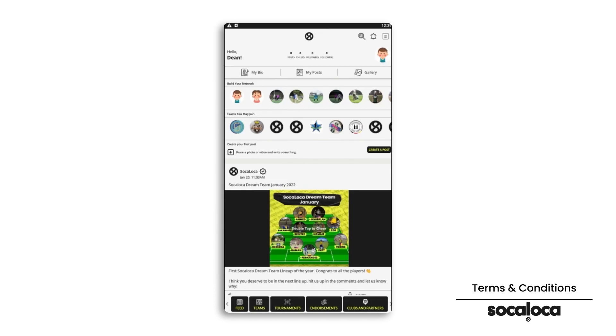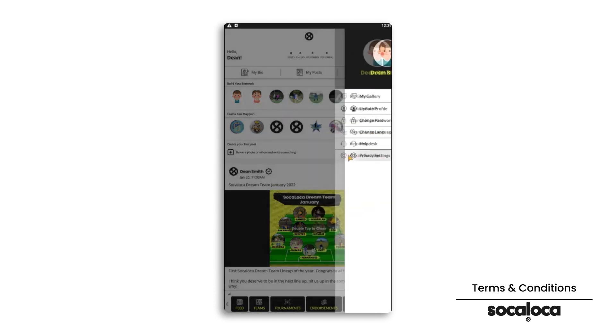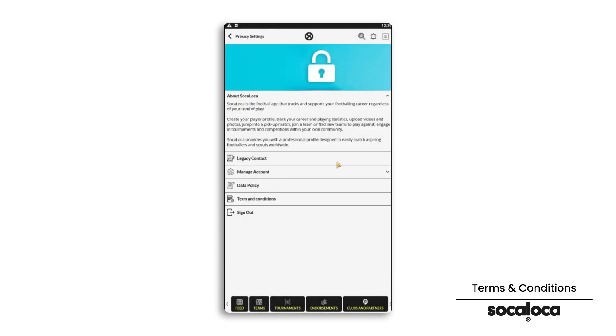Click on the three lines in the top right corner. Then click on privacy settings. Select terms and conditions.